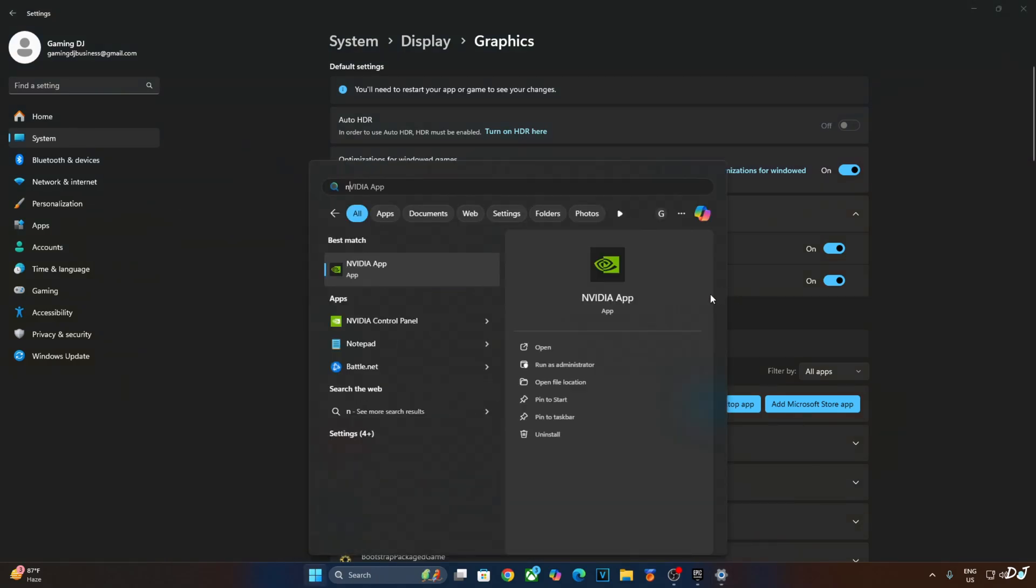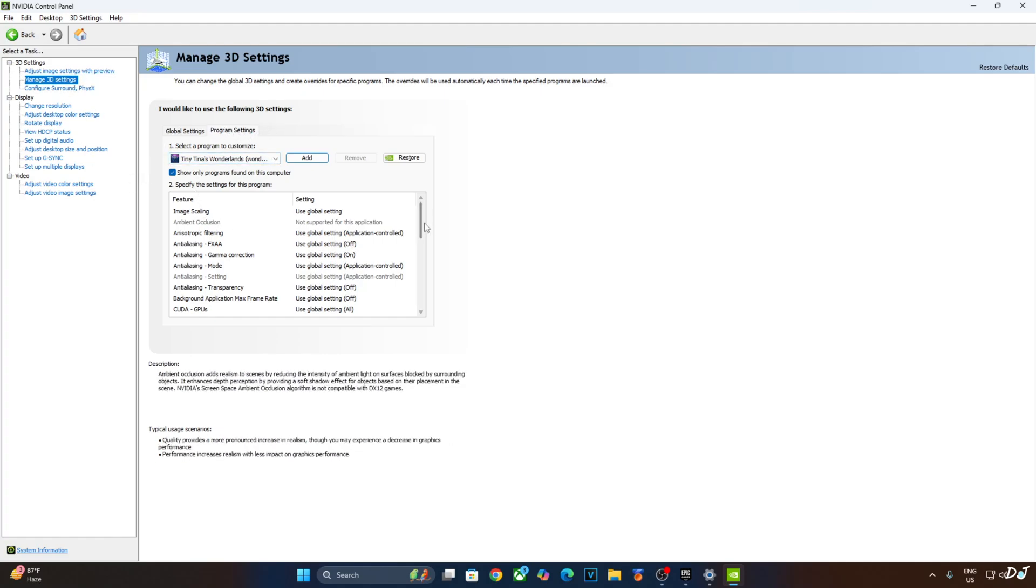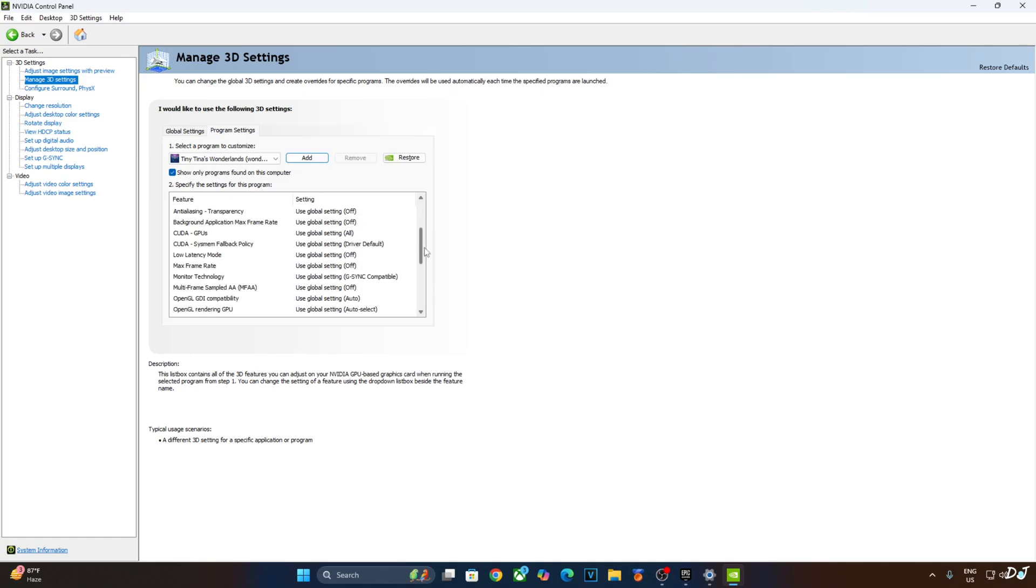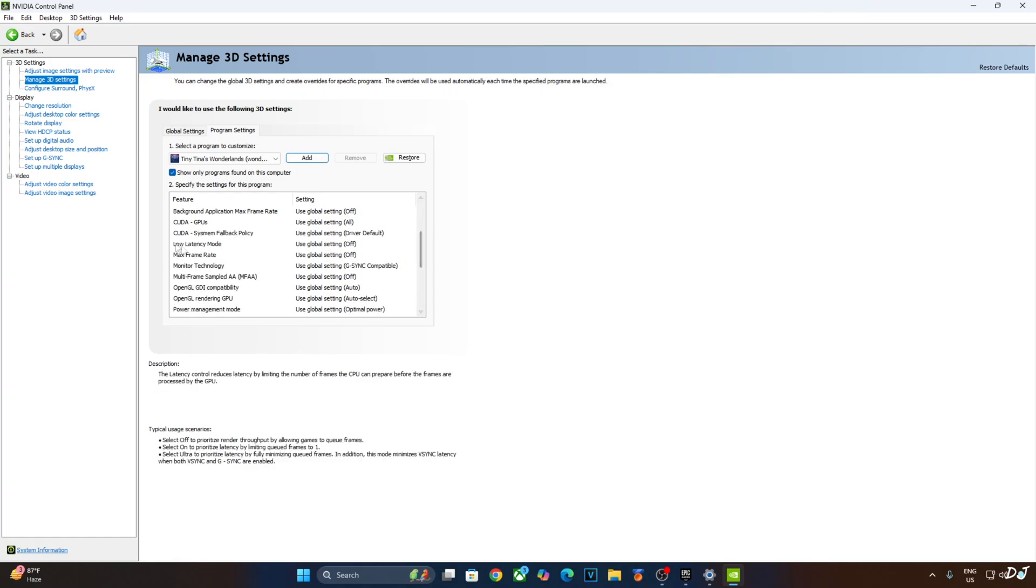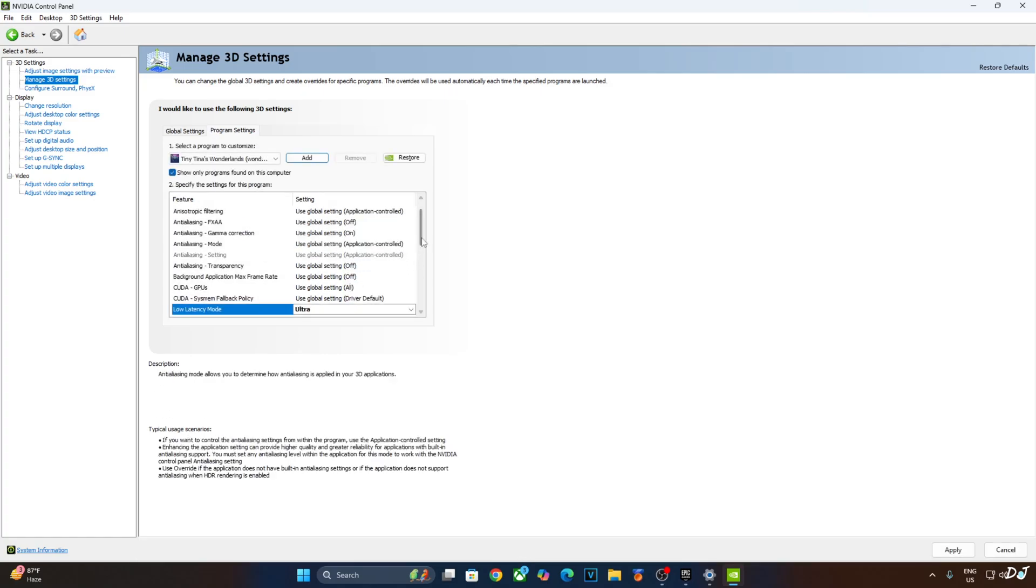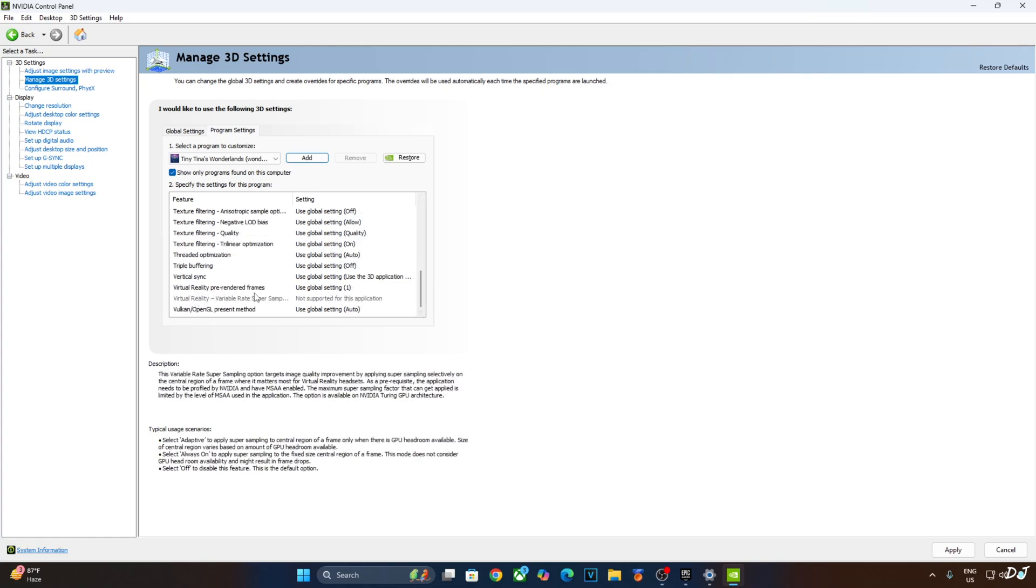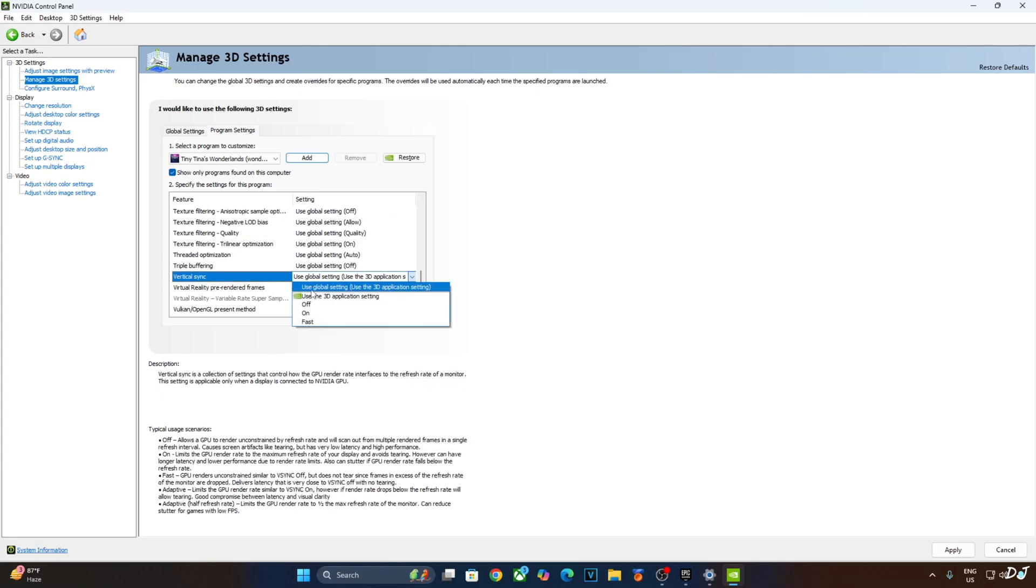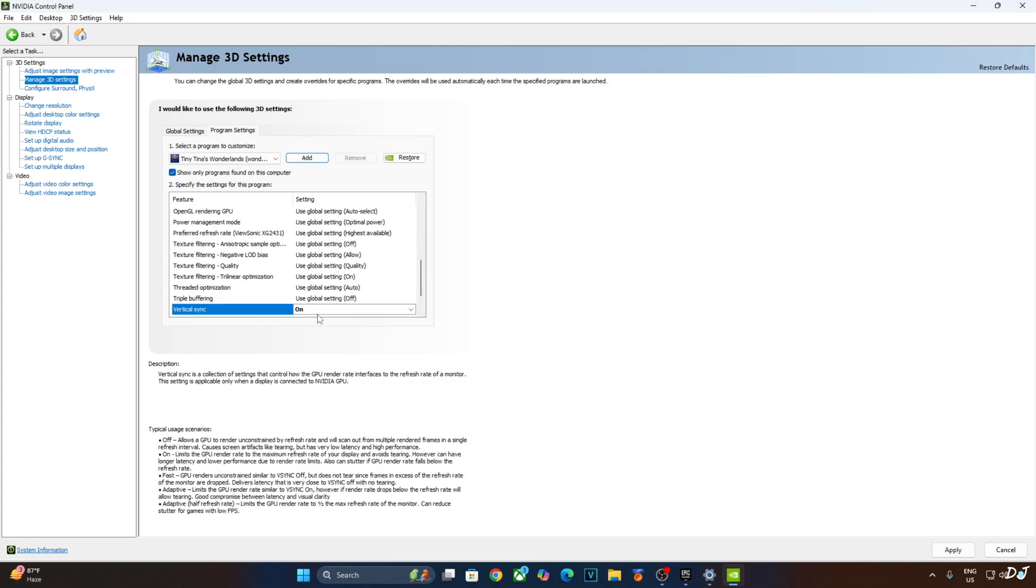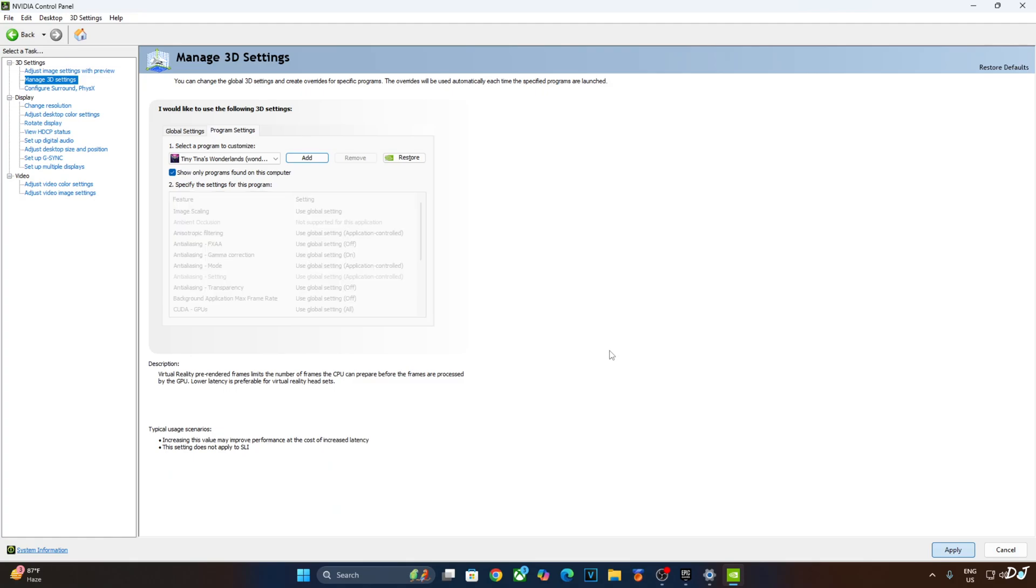Now I'll enable vSync from Nvidia control panel. Click on manage 3D settings, click on program settings. From this drop down bar, select Tiny Tina's Wonderlands. Scroll down until you find low latency mode setting, just set it to ultra. Scroll down to the end. From here just enable vSync. Click on apply.